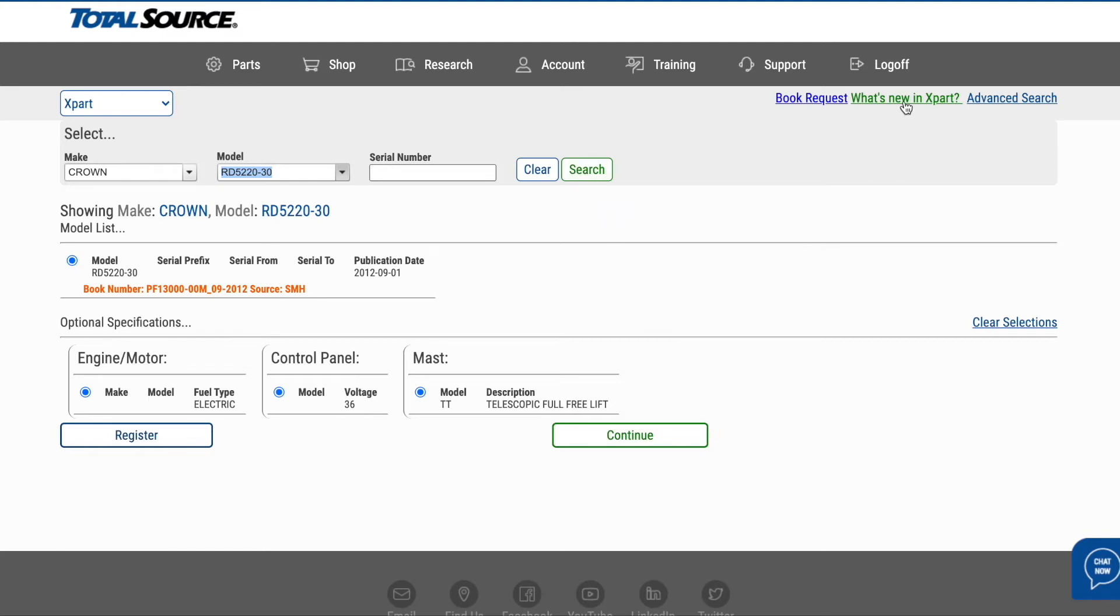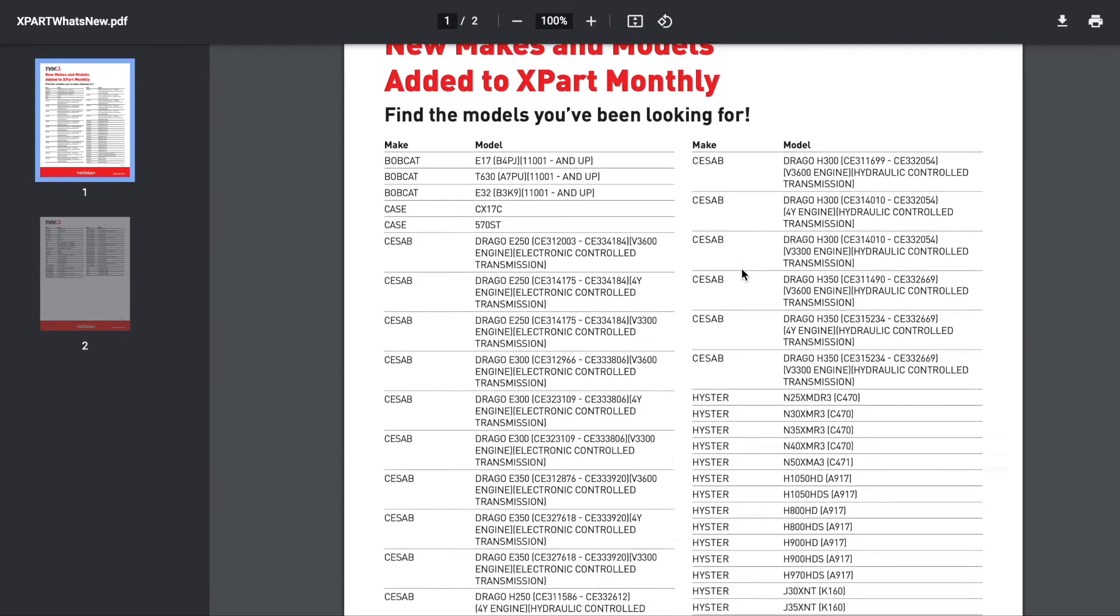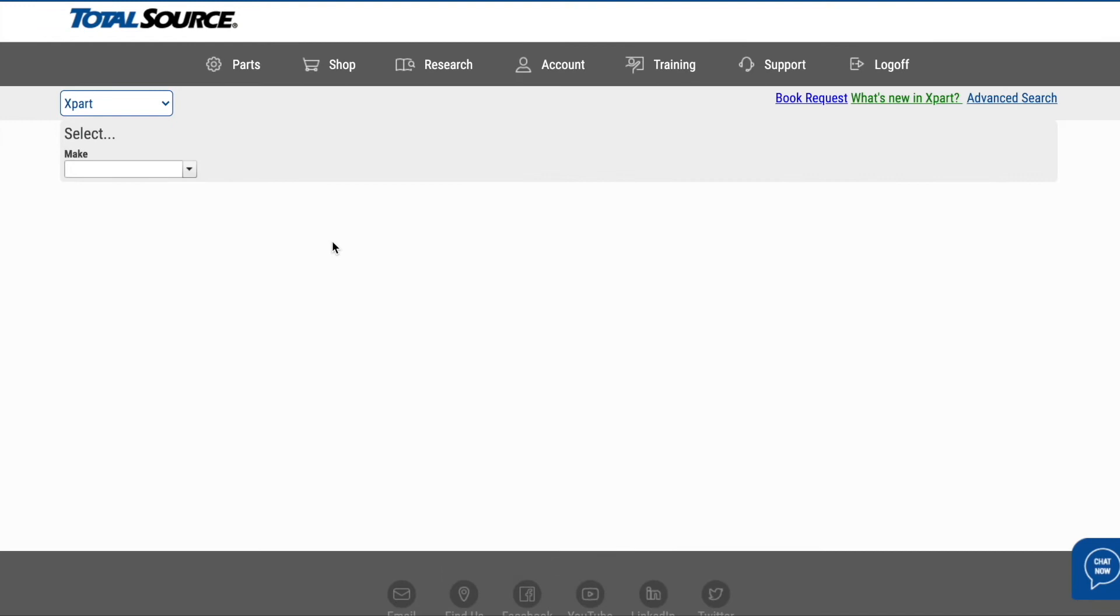Looking for what's new? Information on new makes and models are added into Xpart every month. It's never been easier to find the part you need to get your machine up and running.